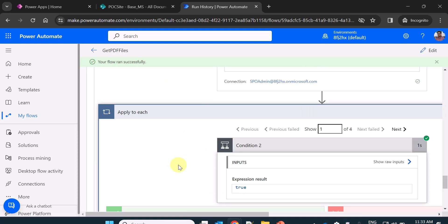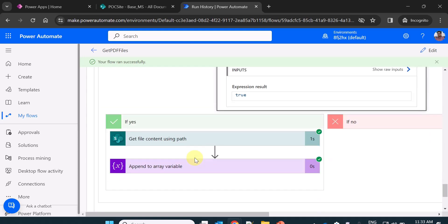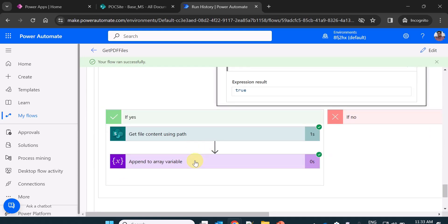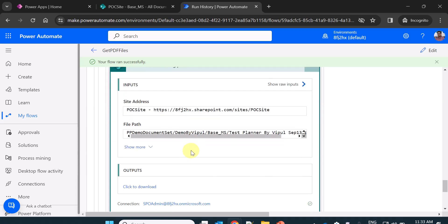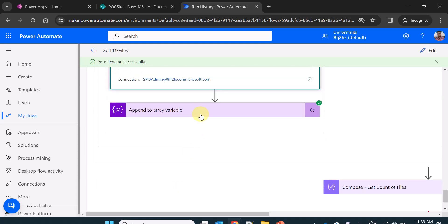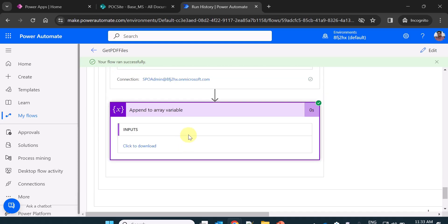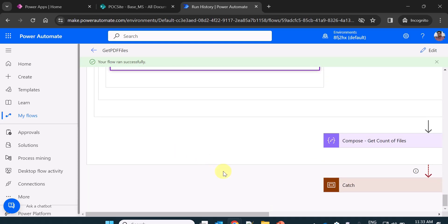Now you can see here it gets all the files. Then it's applied to each. It checks the condition whether it contains the PDF or not. Finally it gets the file using content path.